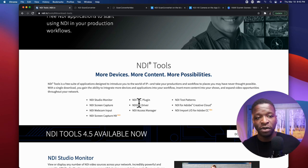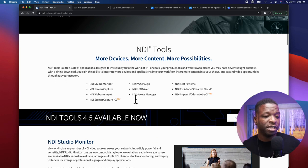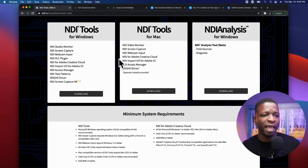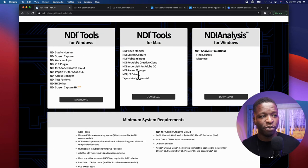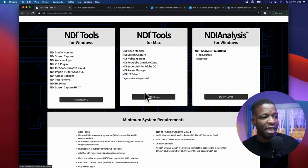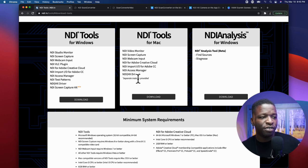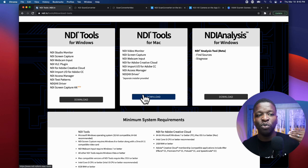NDI Tools — more devices, listen, you've got all of these different things here. The one that you want to focus on is the Scan Converter. You can click the download button and download the one for your scenario. I would download the one for Mac, which I've done already. Links will be in the description. The Scan Converter is the application you're going to want.